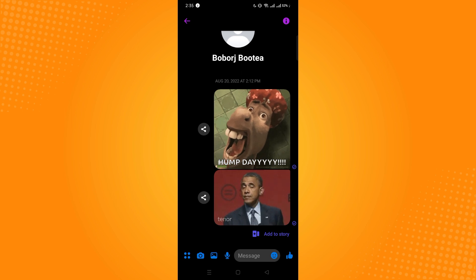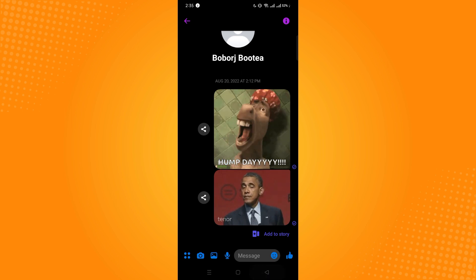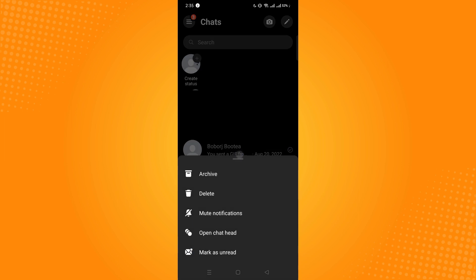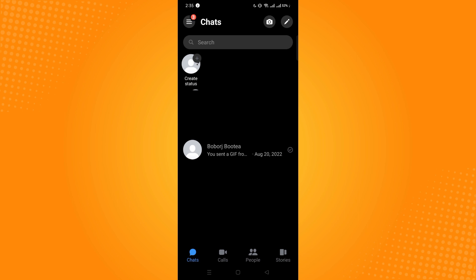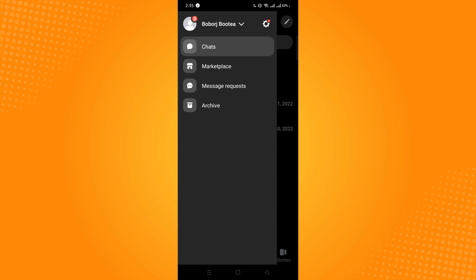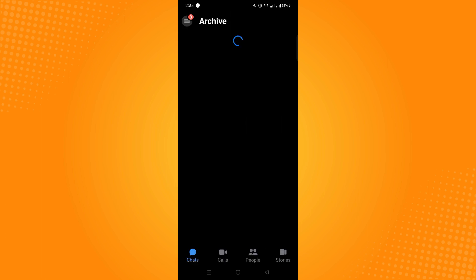Now to fix that, you have to go back and just long press on that person's chat and then go to archive. Now you have to set that conversation to archive, then go back to archive here.